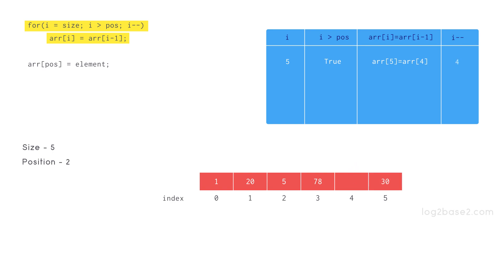Now decrementing i becomes 4. Checks whether 4 is greater than 2. Condition is true so array of 3 that is 78 is moved to index 4.